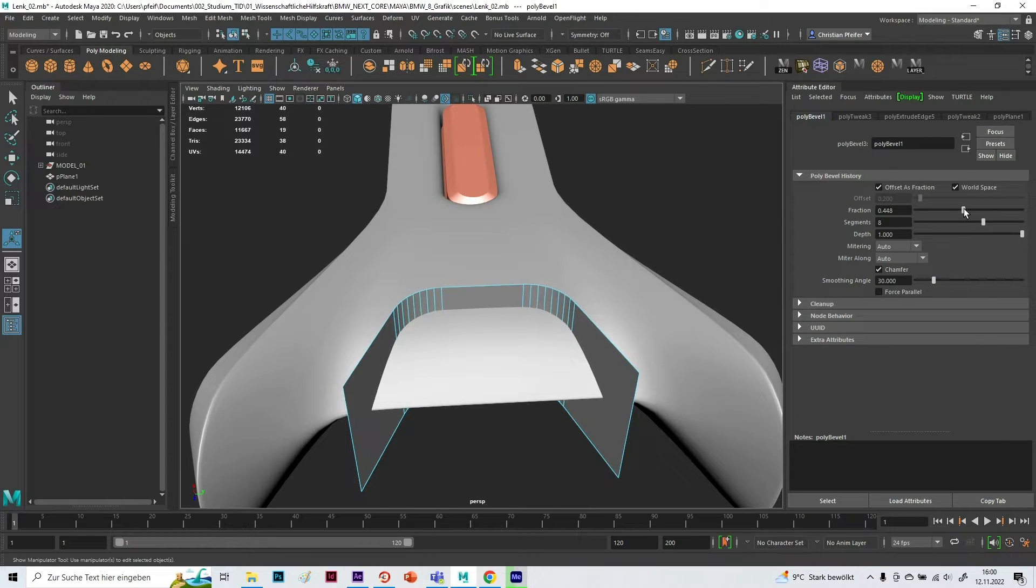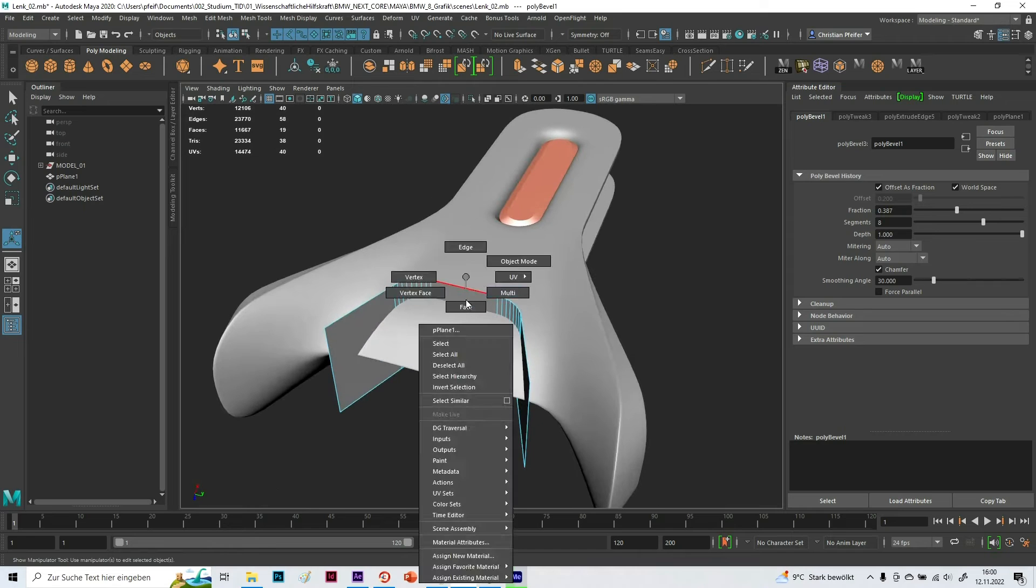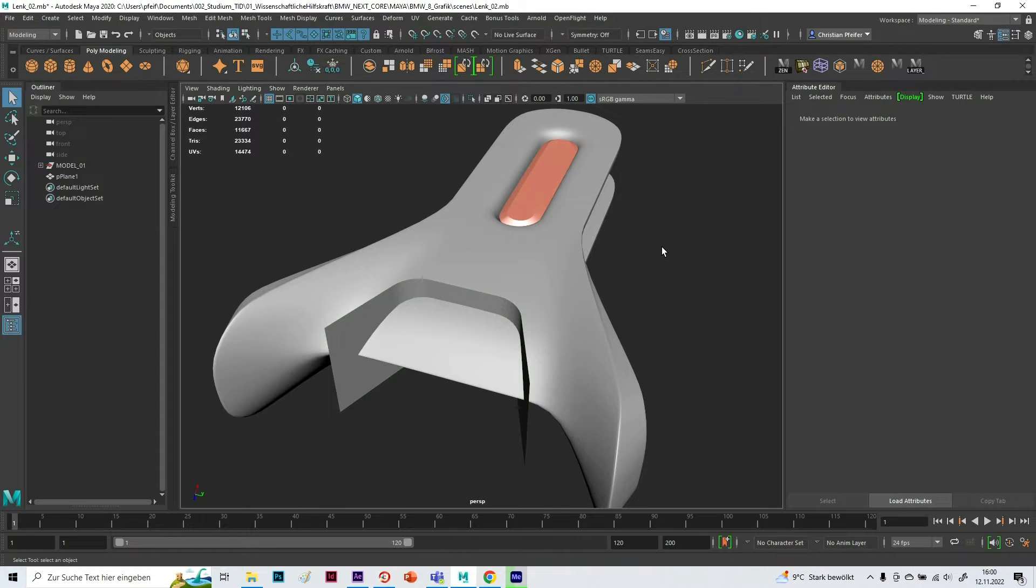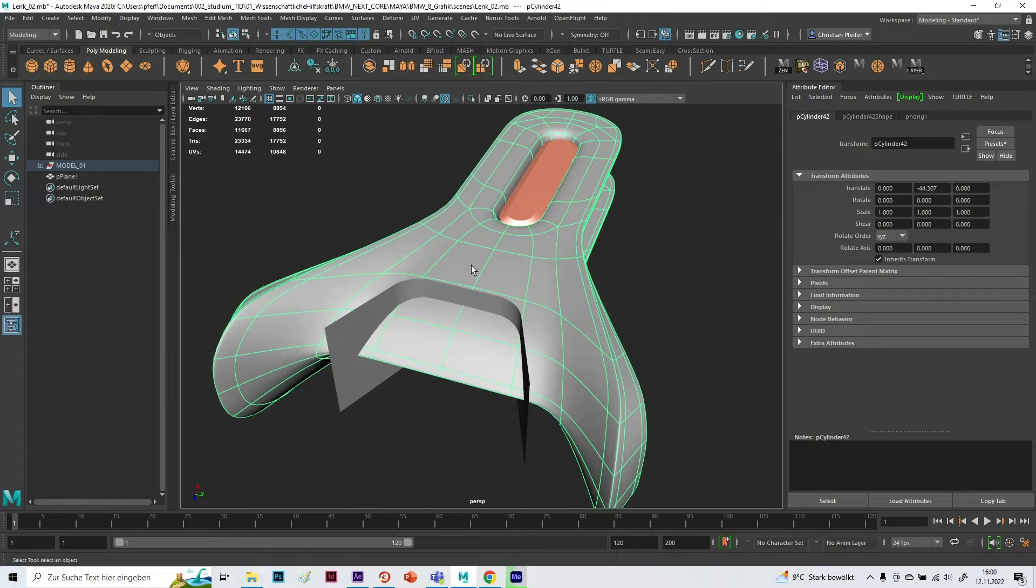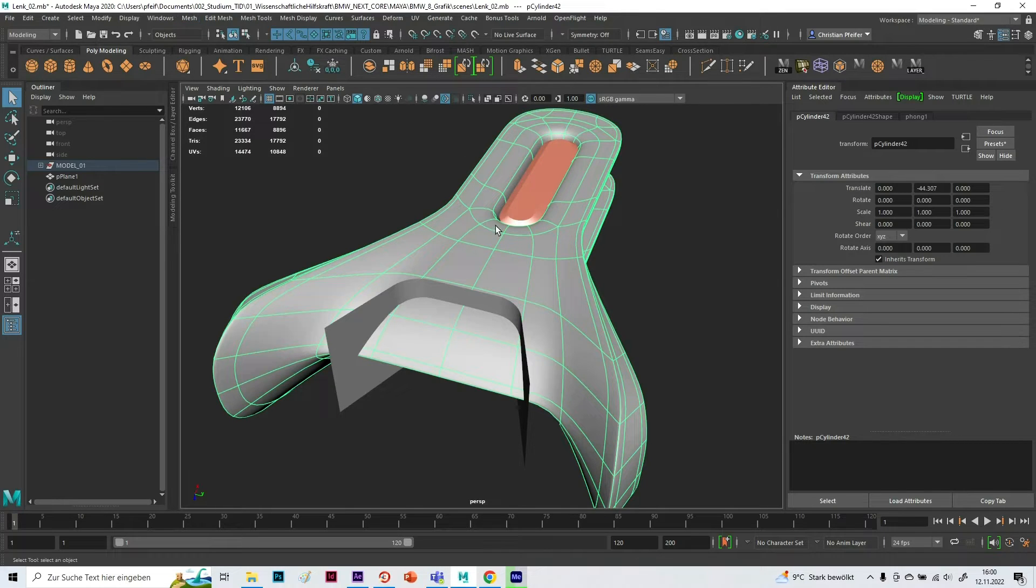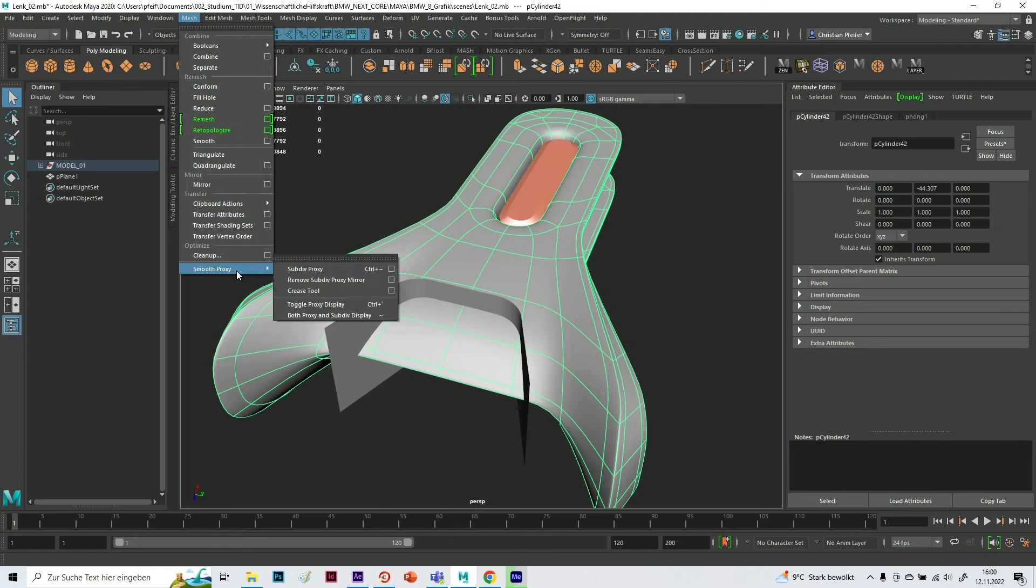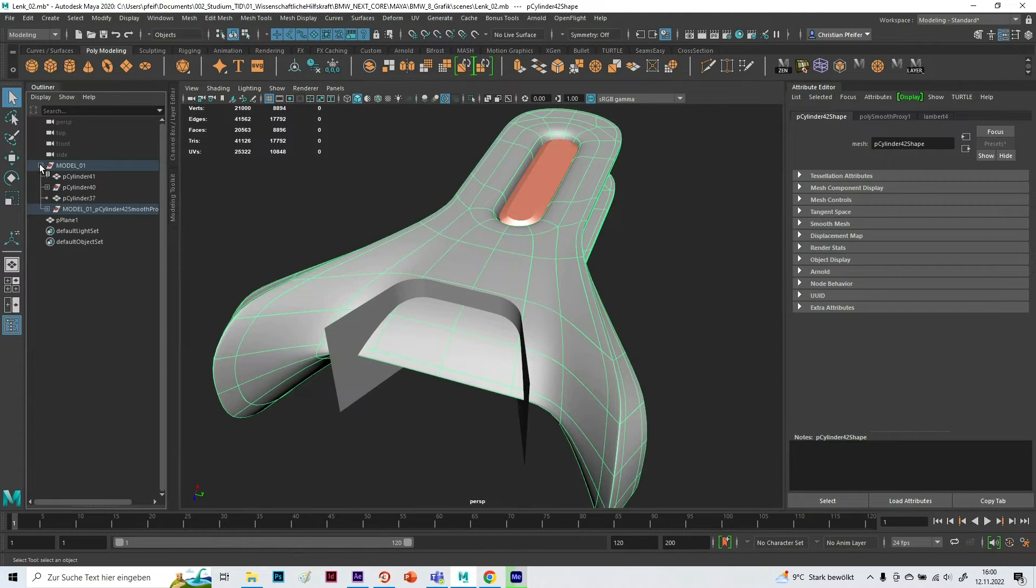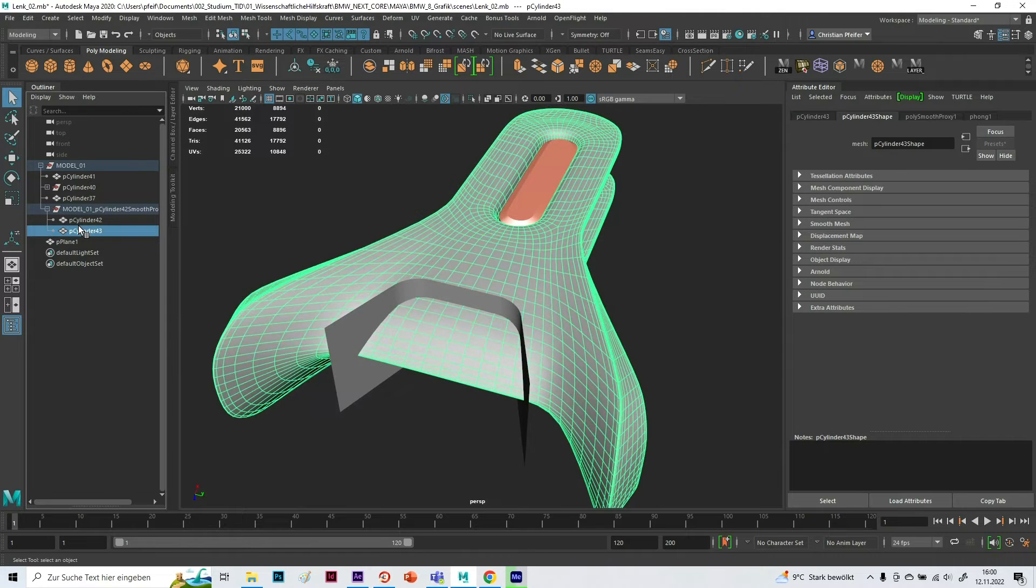Now I have to smooth my object, or what I also can do is if I don't want to smooth it and want to keep the older low poly version, I can go to Smooth Proxy, Subdiv Proxy. What now happens is there is a folder created with the high poly and the low poly.